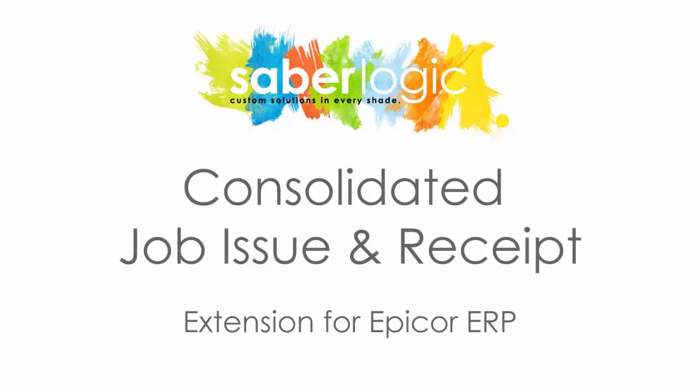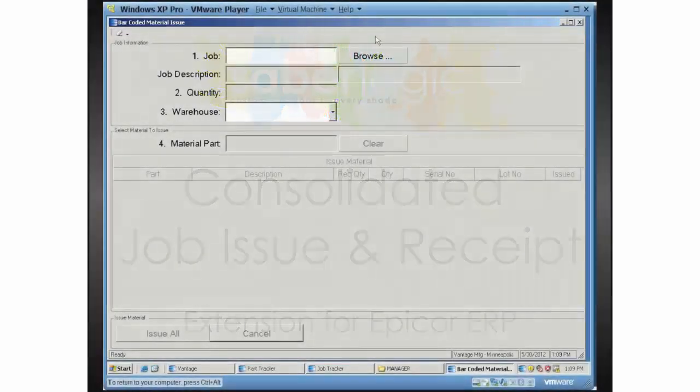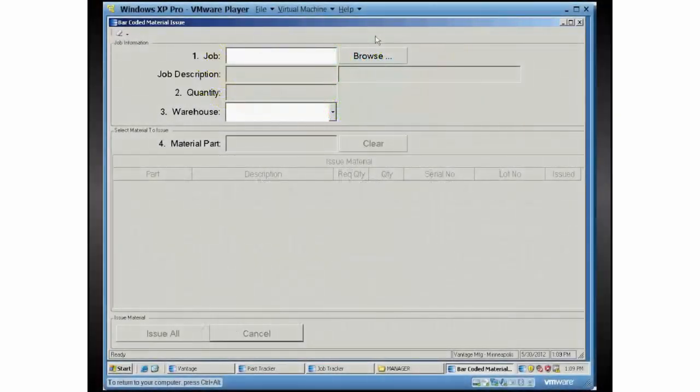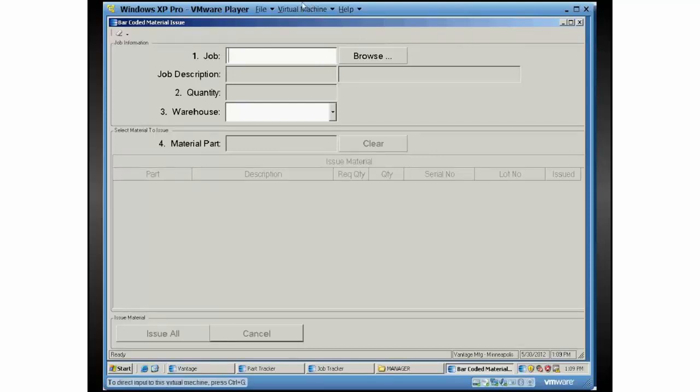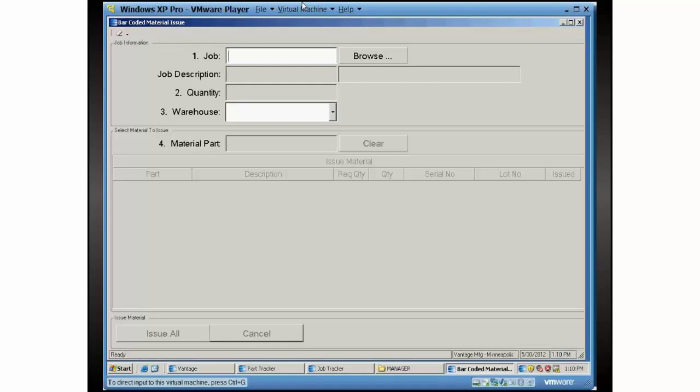This is the single screen material issue job receipt program, and it really does several things. This program is meant to be something that we run out on the shop floor, and its primary purpose is that you can scan a job in, you can scan in all of your materials.